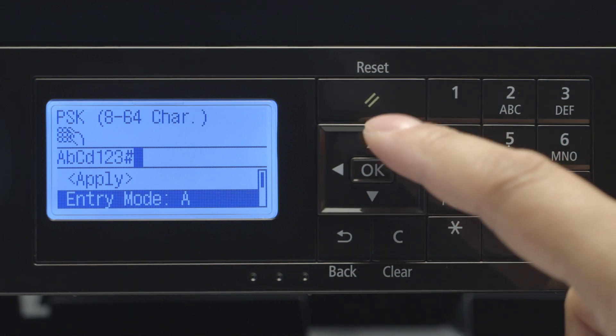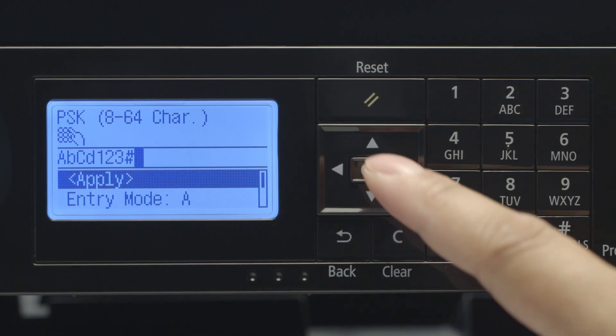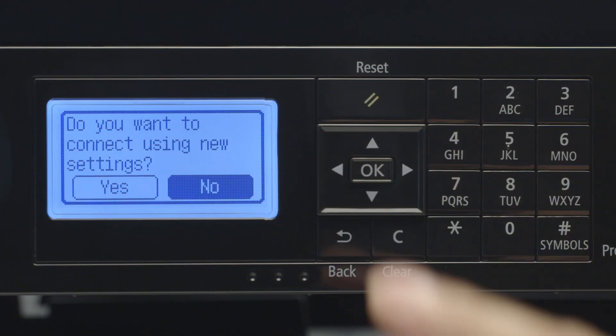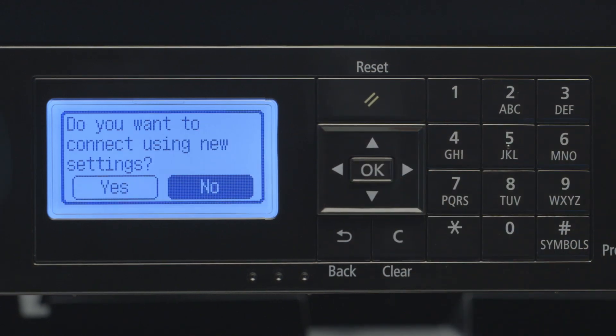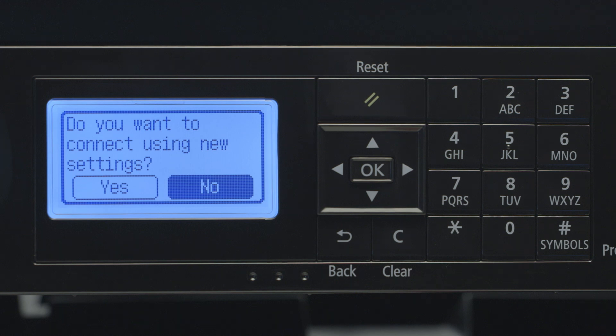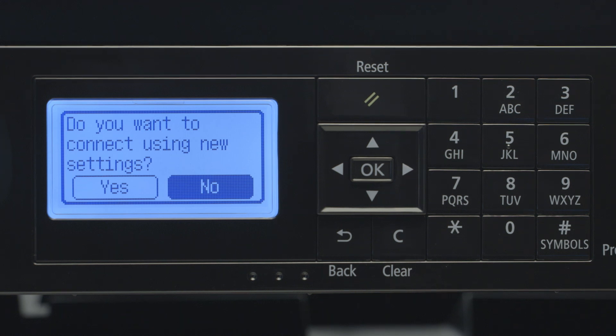When you've finished entering your password, highlight Apply and press OK. When asked if you'd like to connect using new settings, select Yes and press OK.